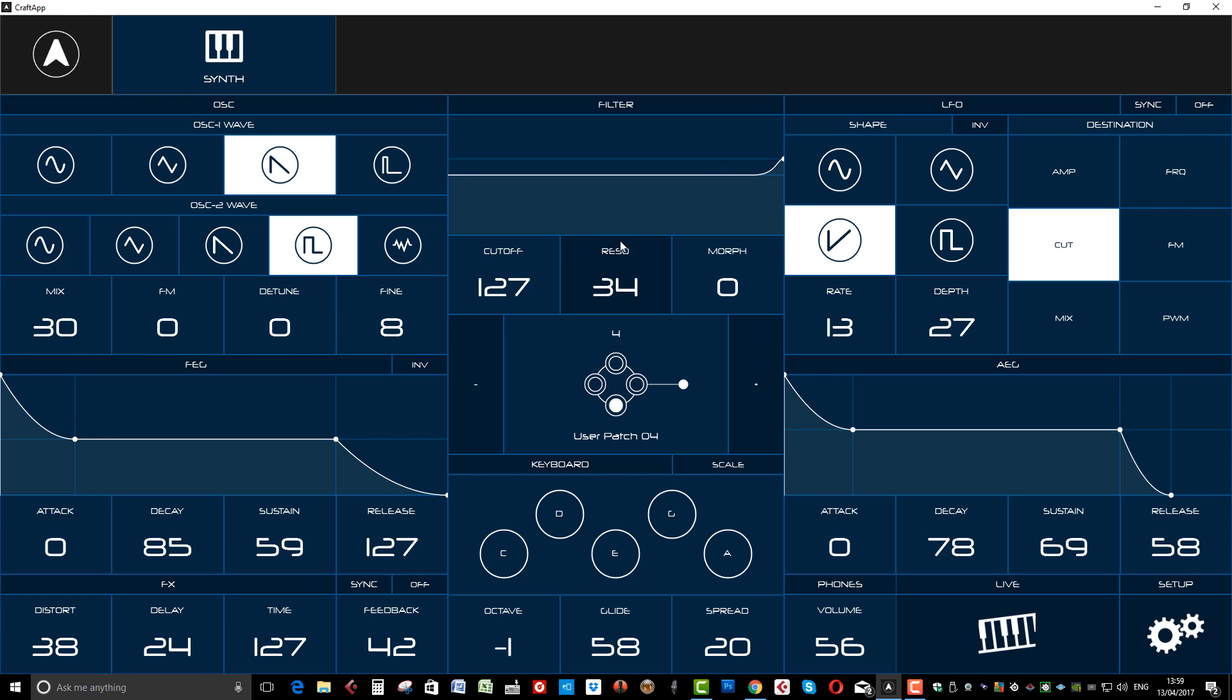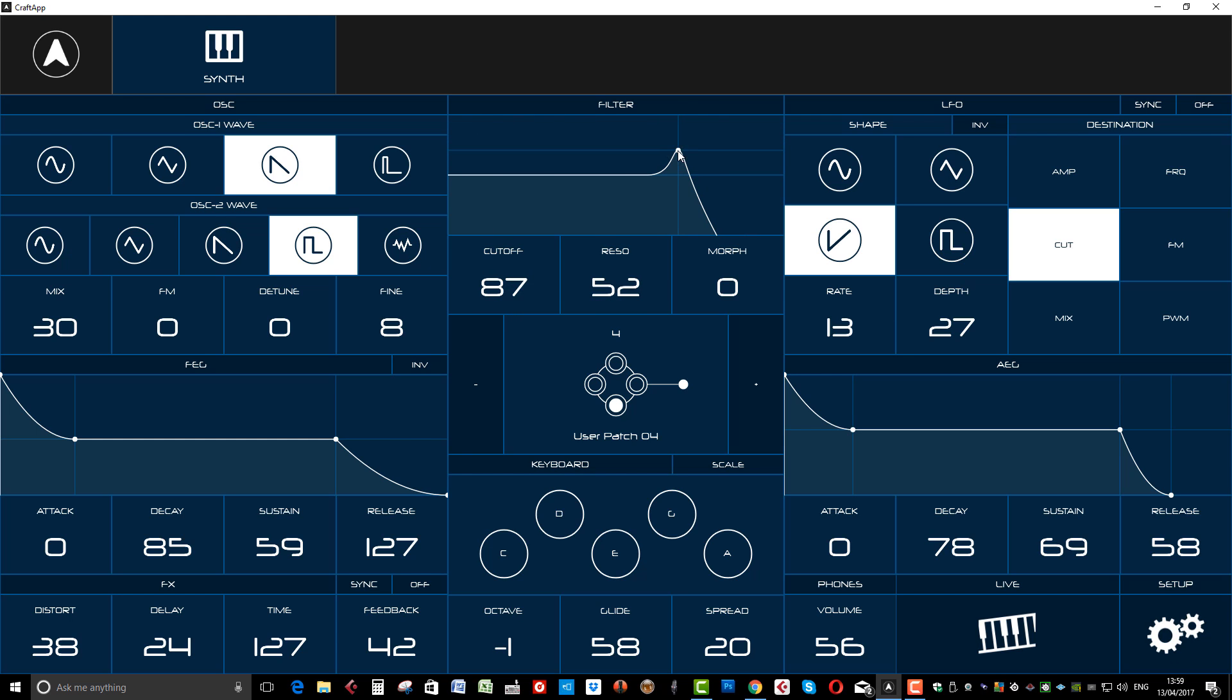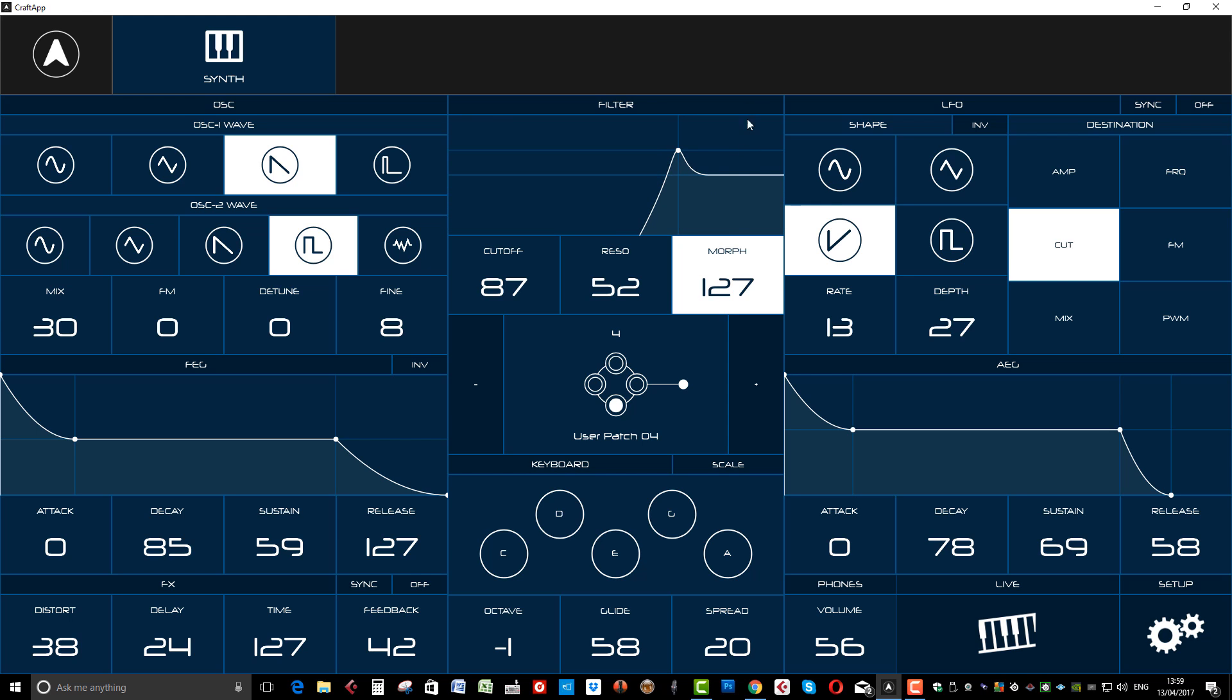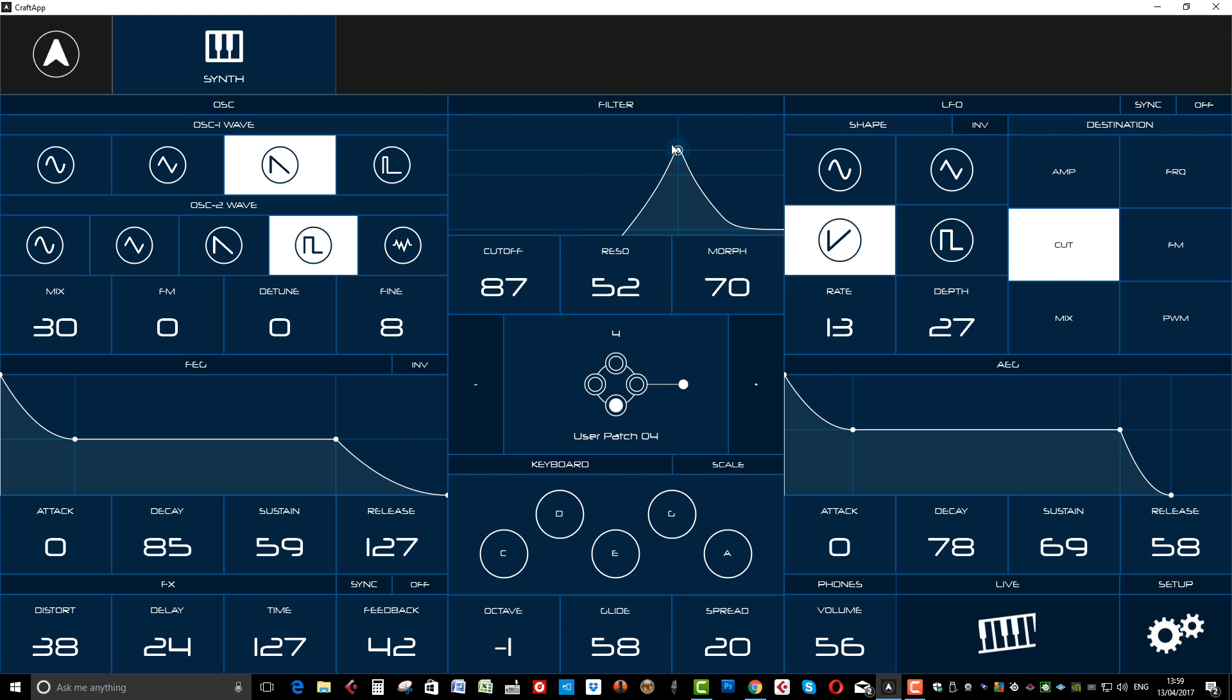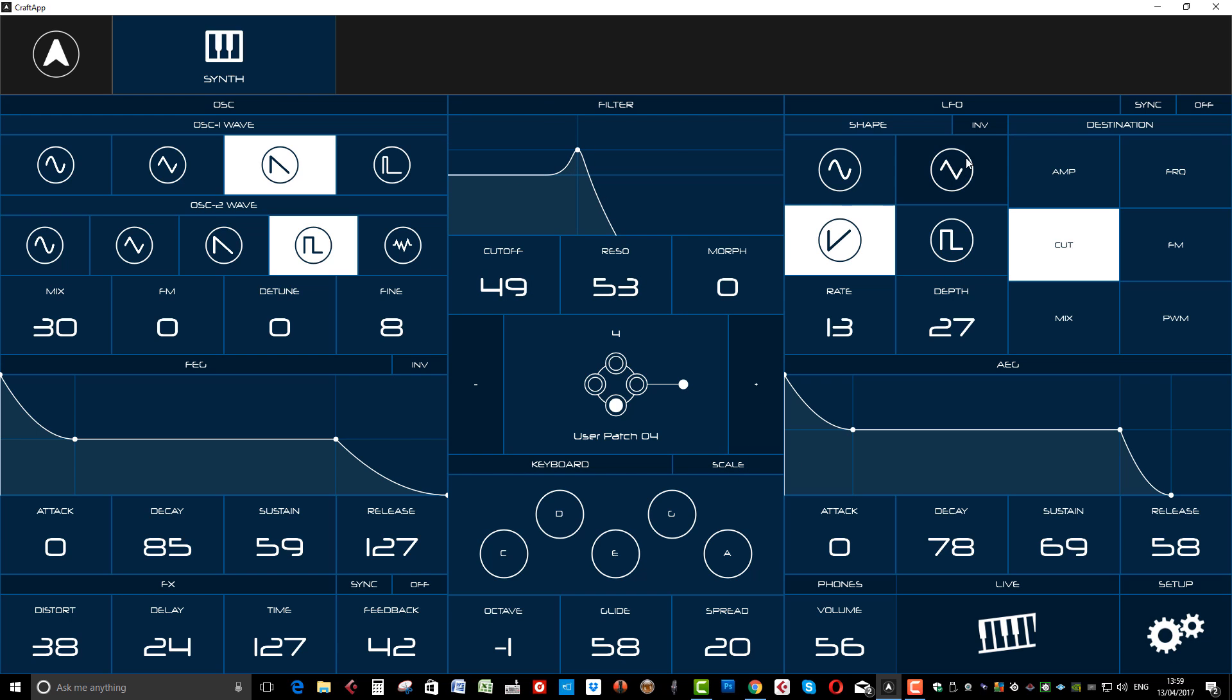Here's your filter cutoff with the resonance. And again, you can just click and drag. And you've also got morph. So you can morph between a low pass and a high pass. Really nice.